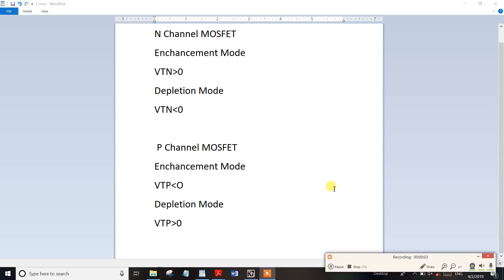This video is about analog electronics. I will tell you about the important one-mark questions. There are two types of MOSFETs: N-channel MOSFETs and P-channel MOSFETs. This is a very important one-mark topic.